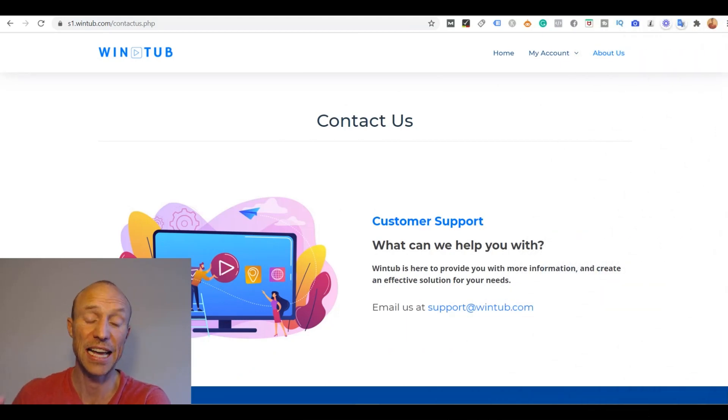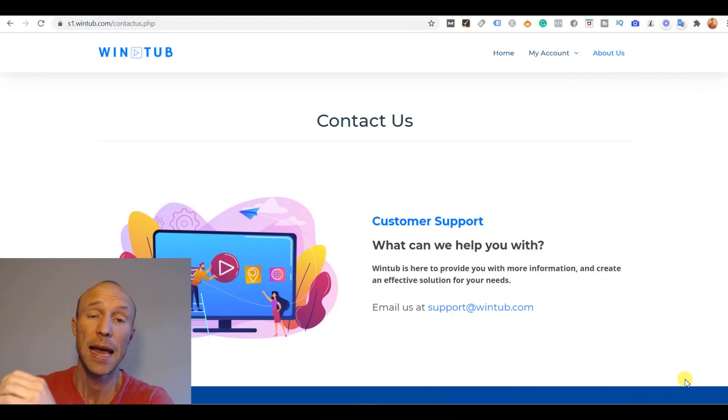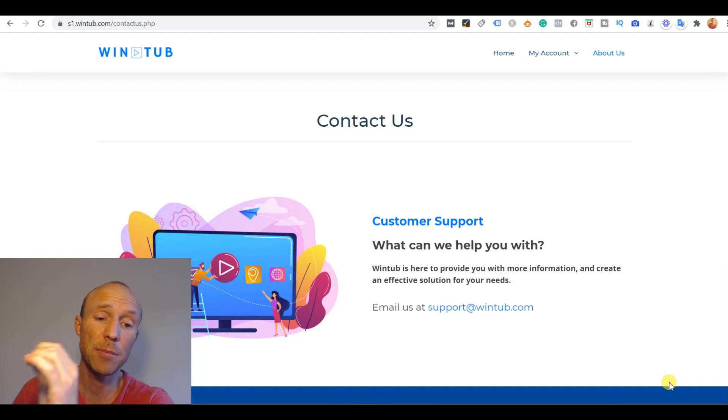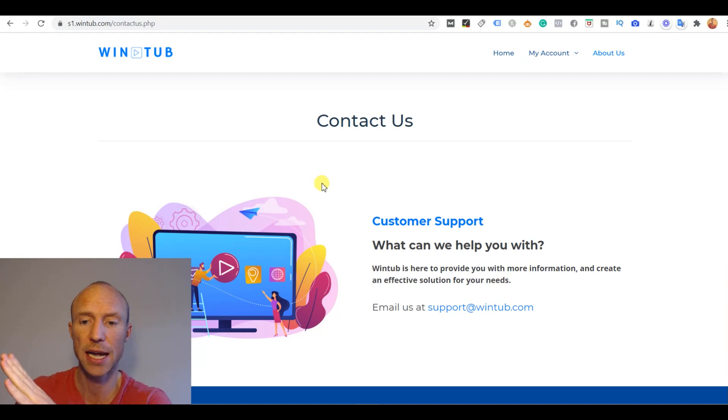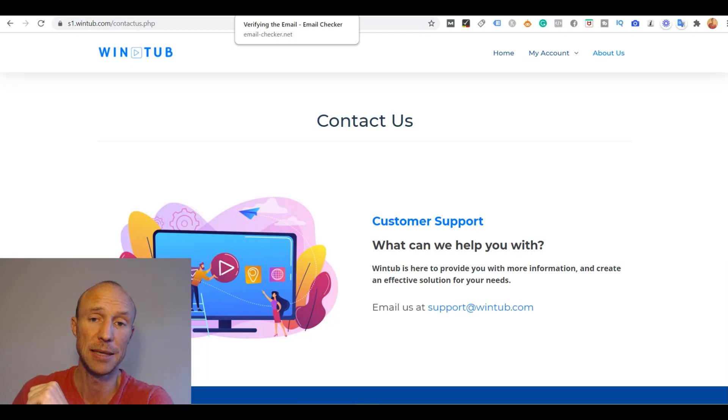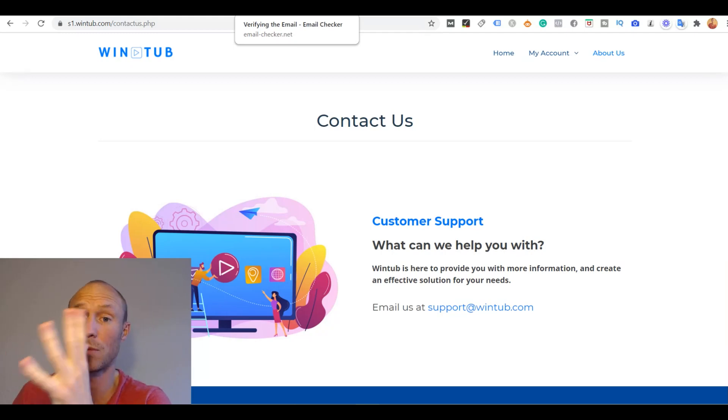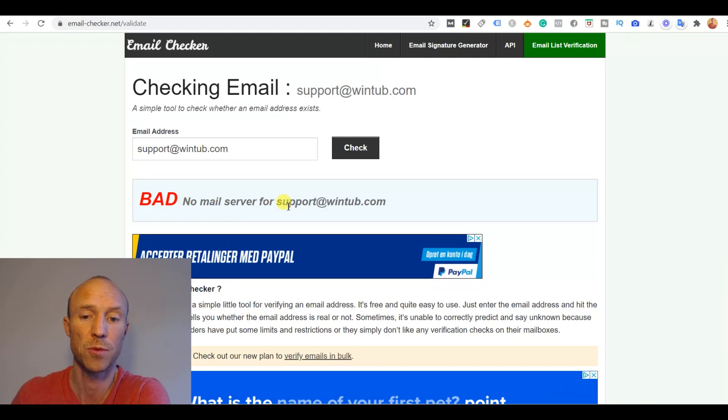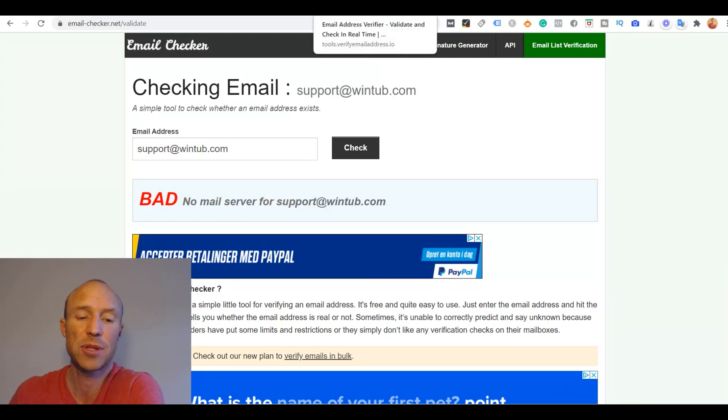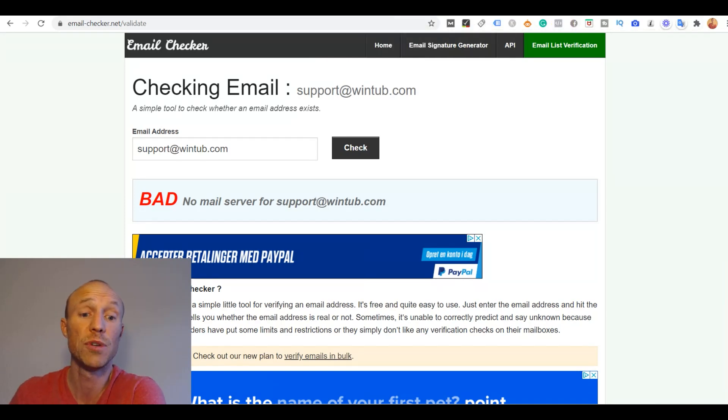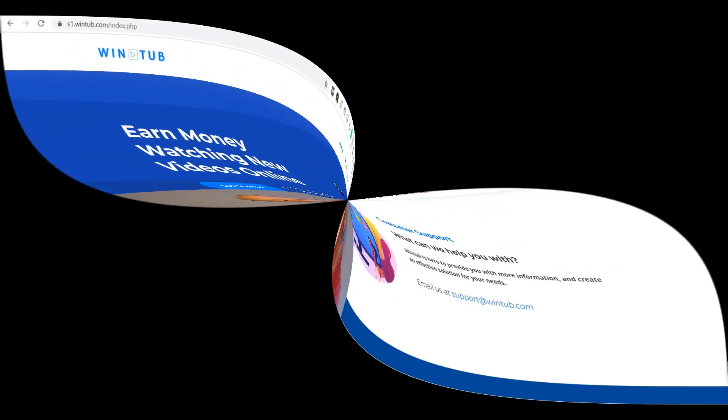So as you can see I am very suspicious about Wintube and I do not think it's a good use of time. I came across one more thing that I think is definitely a red flag because they have a contact us page and they have an email here. I tried to run it through the same email checker as I did earlier with the other email I showed you and you see here also it says it's a bad email, there is no mail server for this one here. So it seems that they are not actually able to receive any support questions. So that's just another big red flag in my opinion.